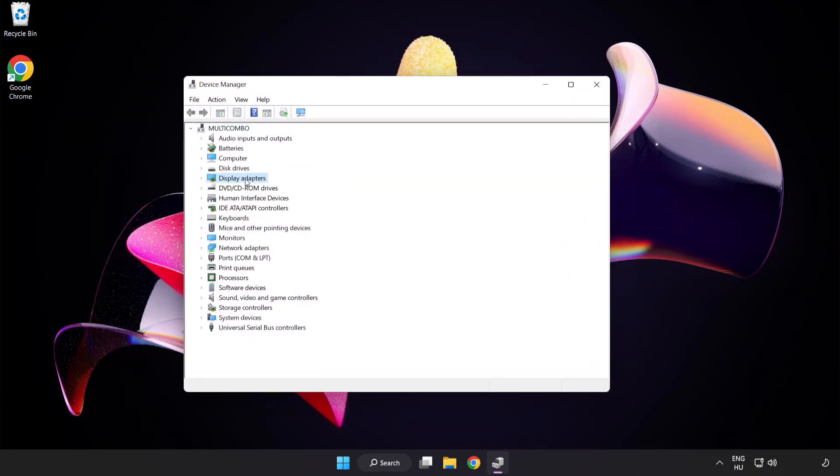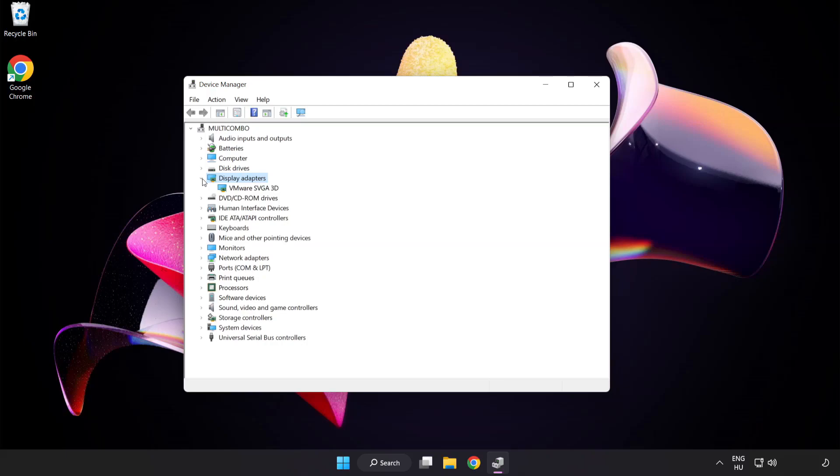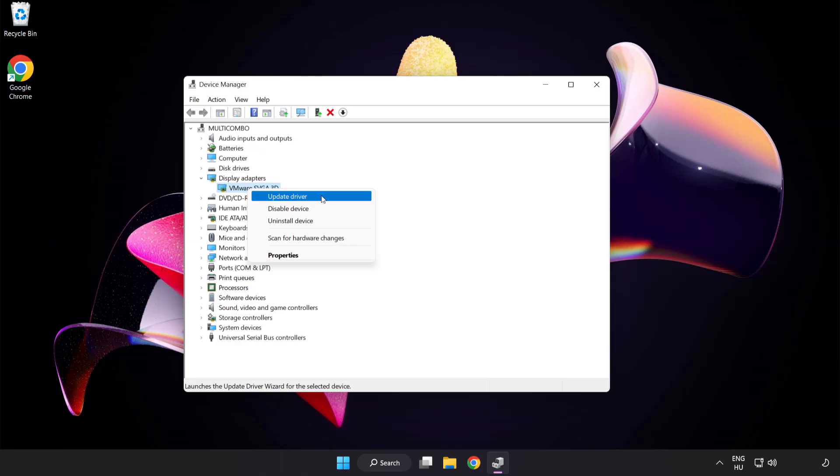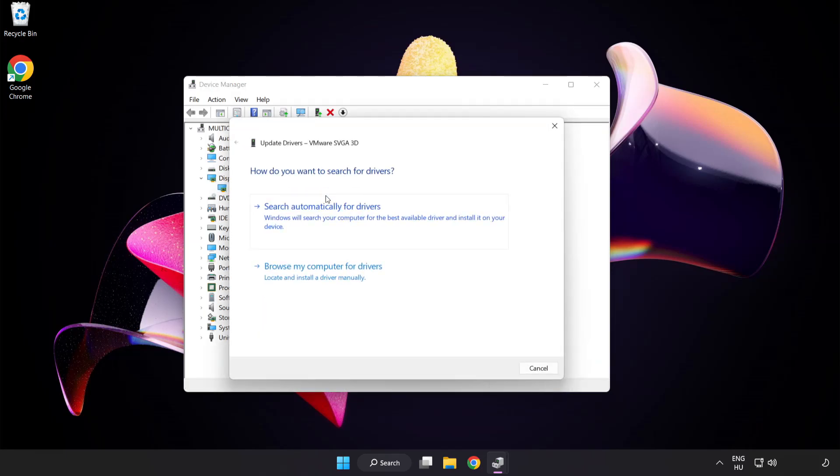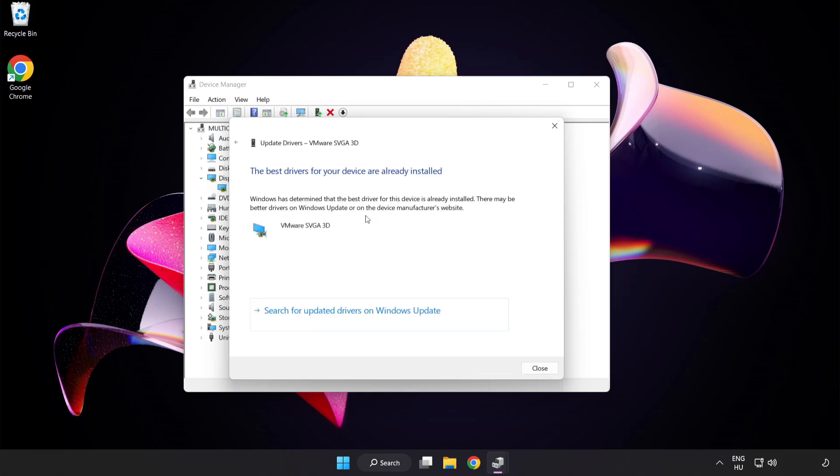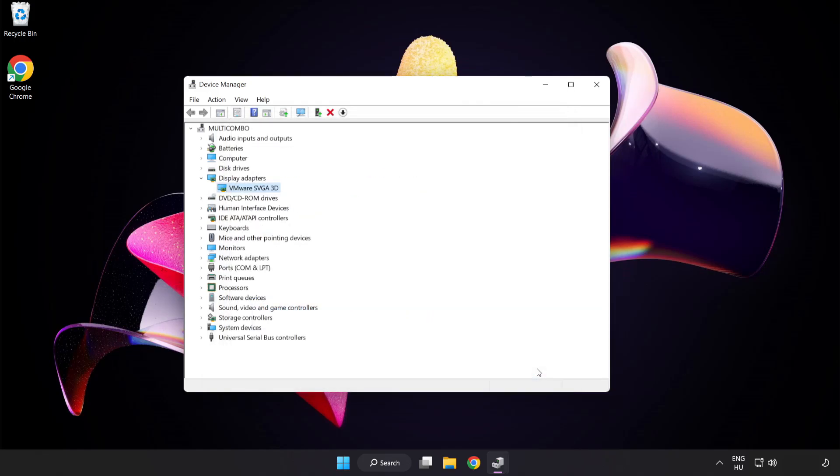Click Display Adapters, select your display adapter, right-click and update driver. Search automatically for drivers. Wait for installation to complete and click close. Close the window.